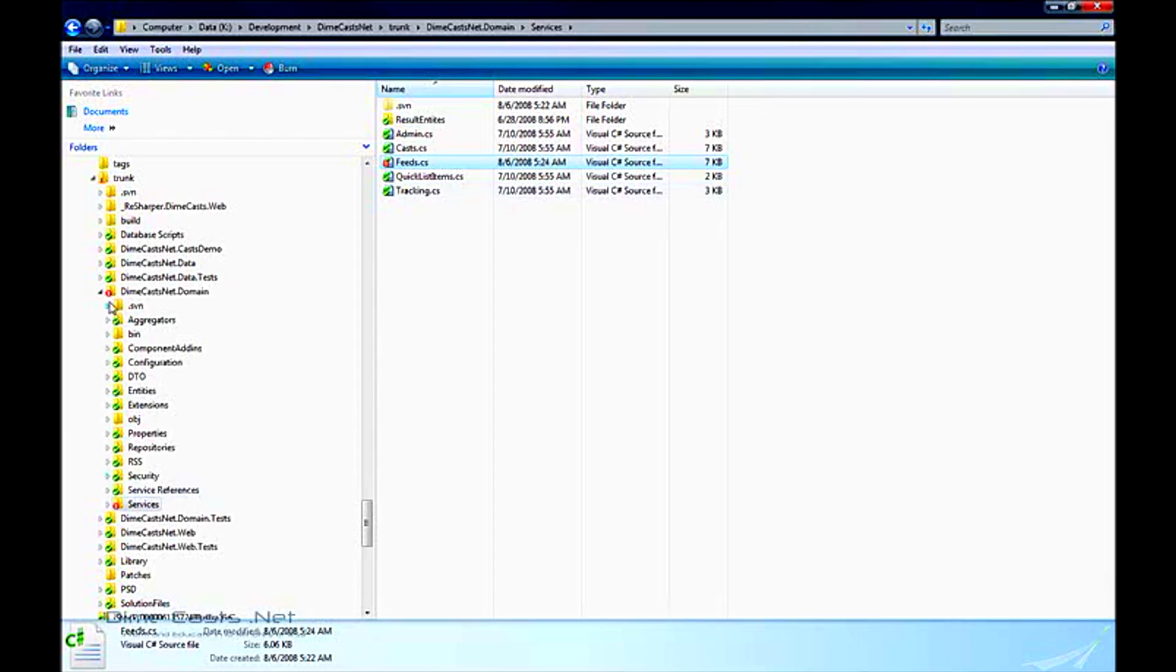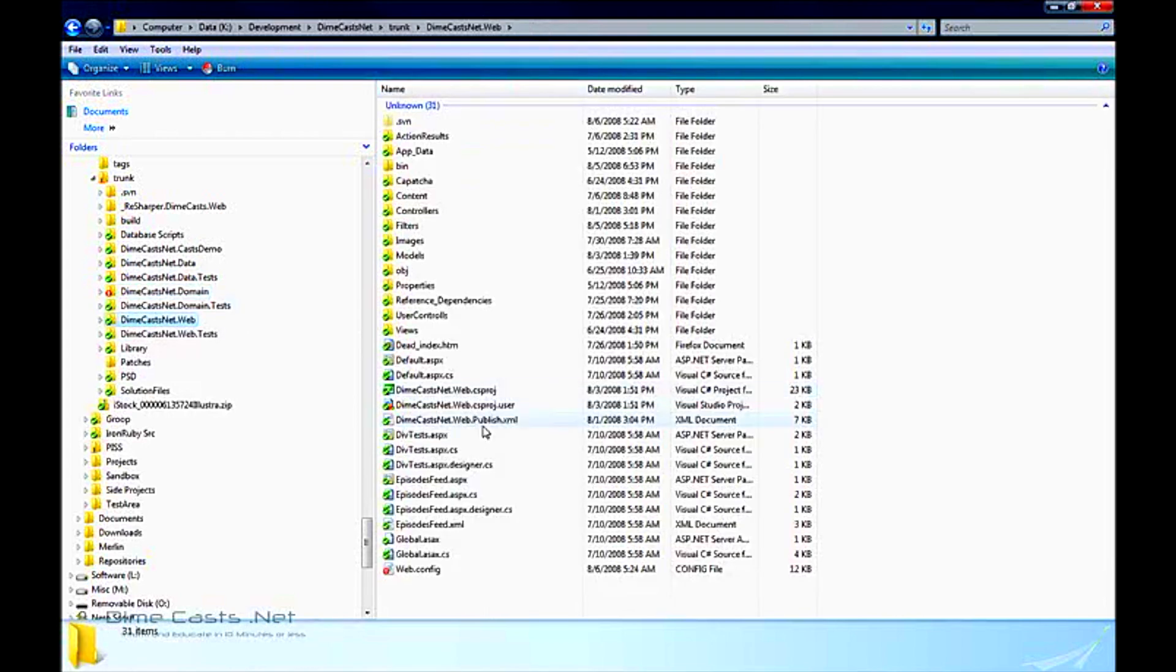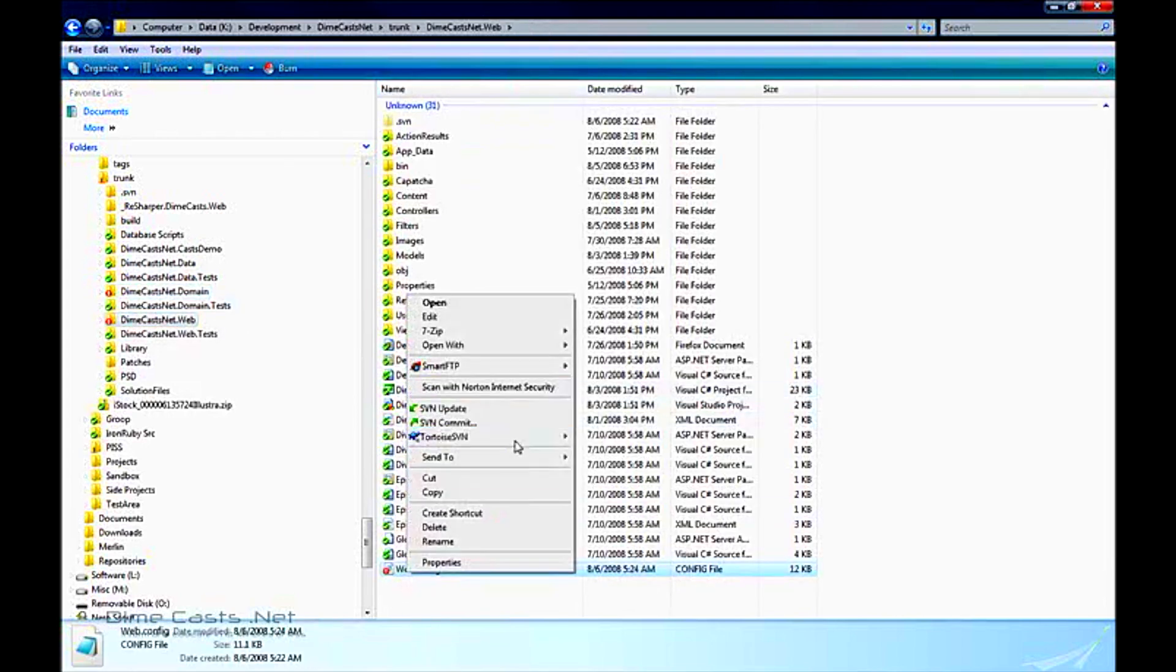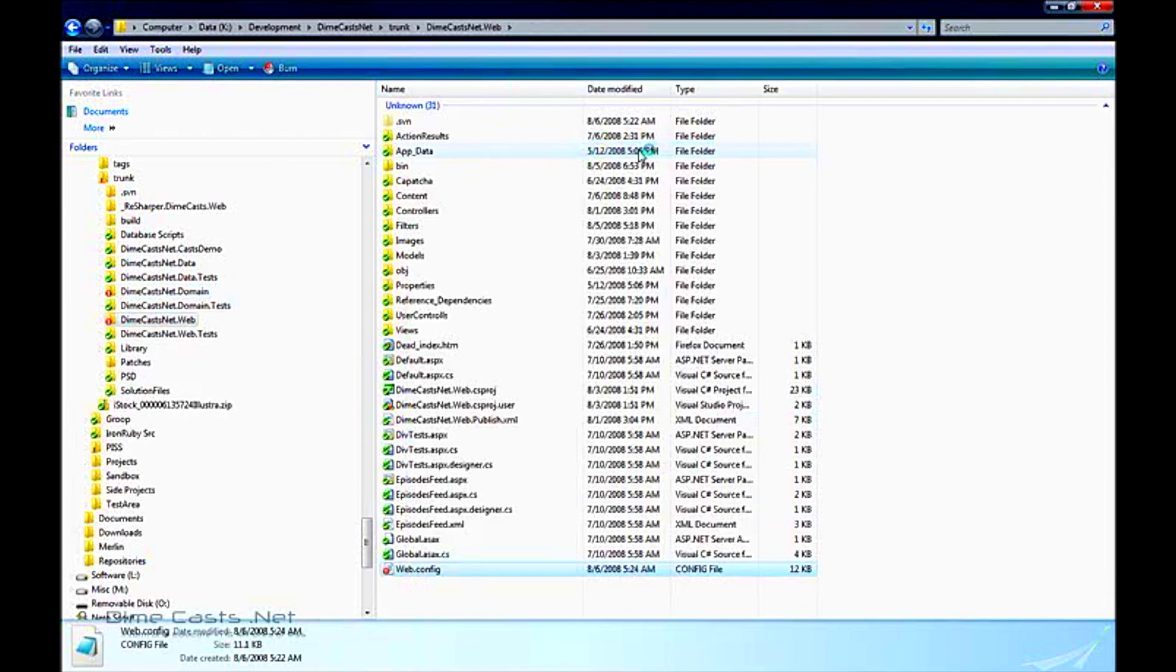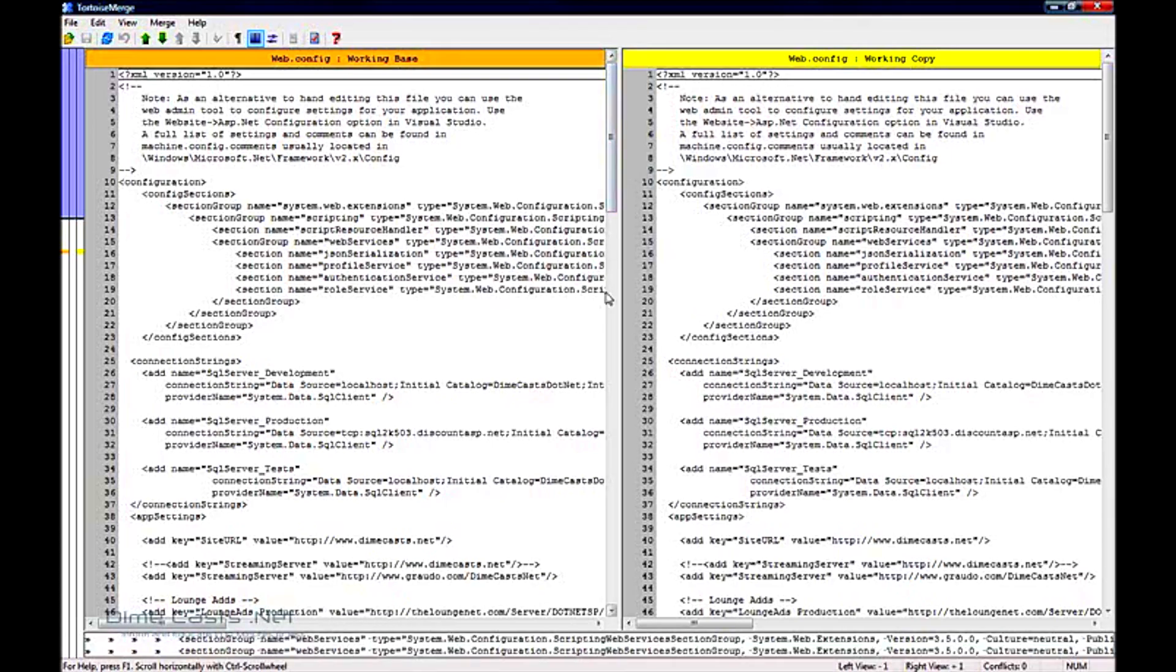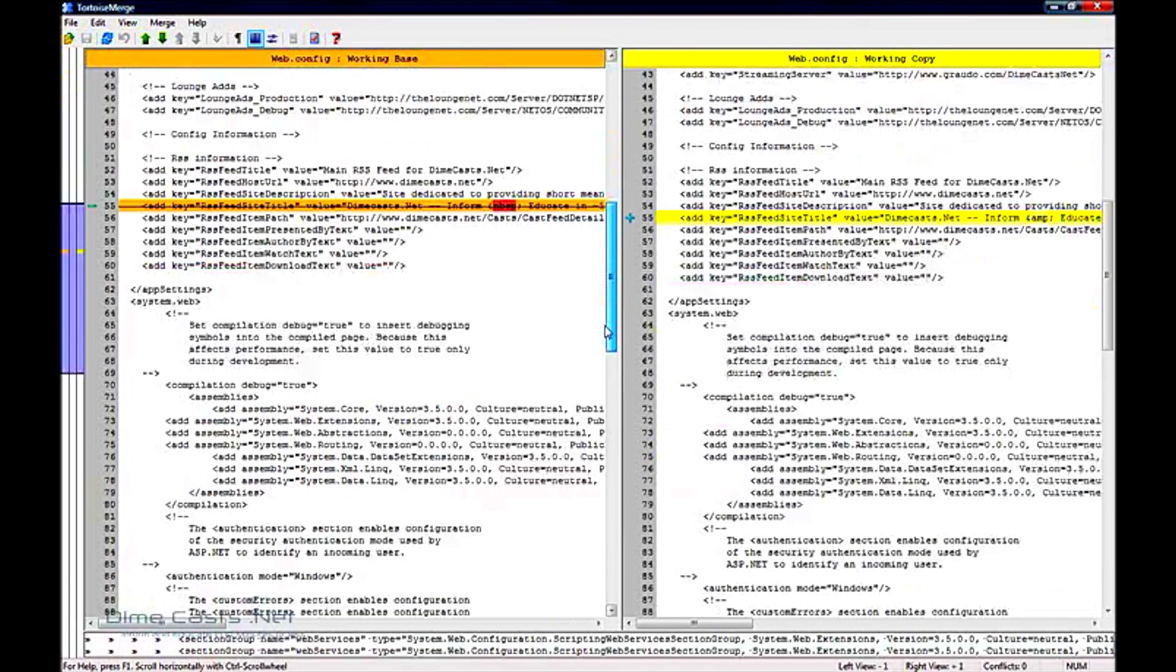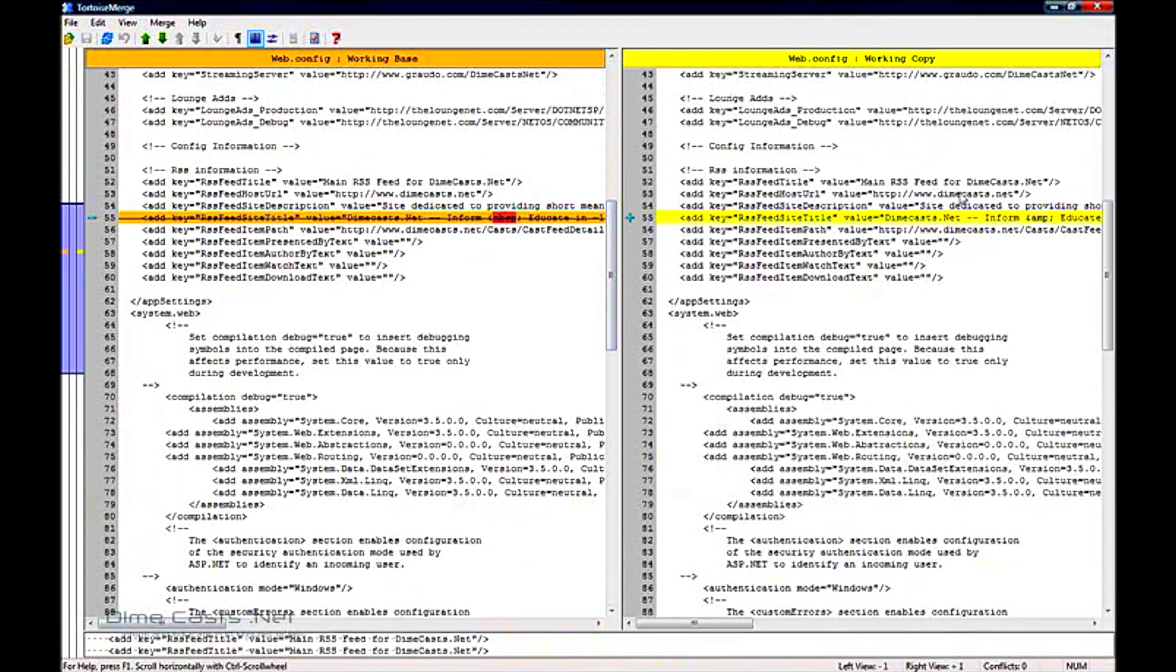And if I come down to my web.config file, I should be able to see that my changes there also took place. And they did. This is my working copy, which is the copy that's on my disk.